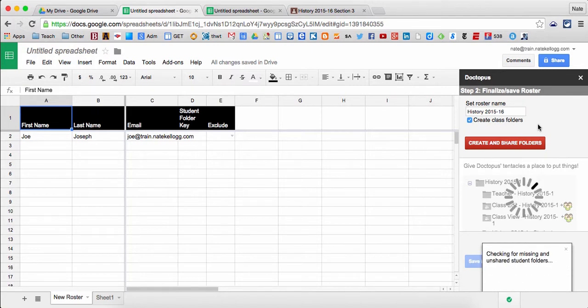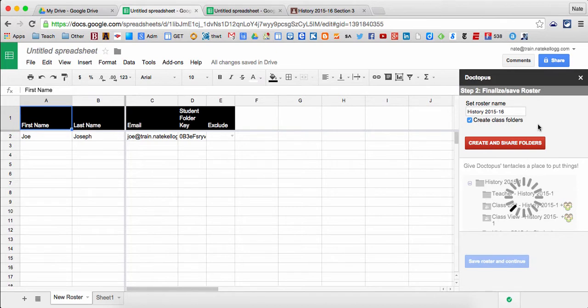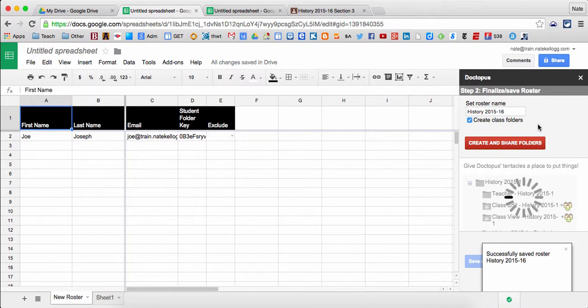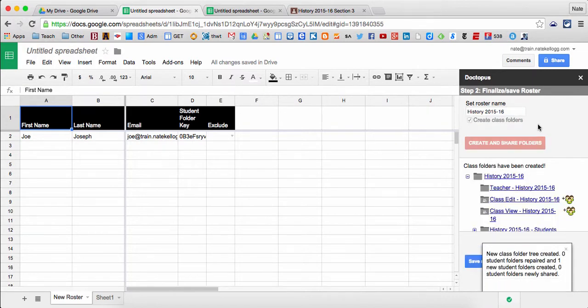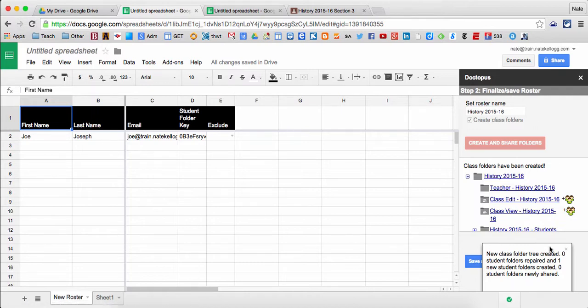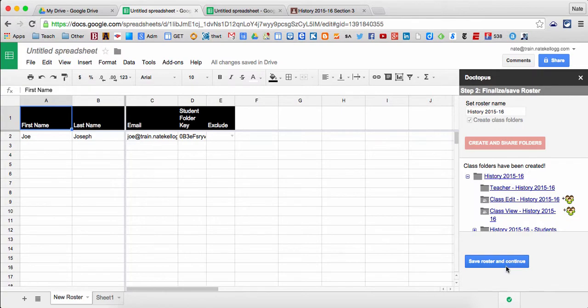It also will give me a class view and class edit folder. Class view meaning that I can put anything in there that I want to and the students can all see it, but they can't touch it, they can't mess it up. So if I have a worksheet that I want them to copy or just some directions for a lab, they can see them without making any edits to them. And a class edit folder where anybody in the class can edit anything in there.